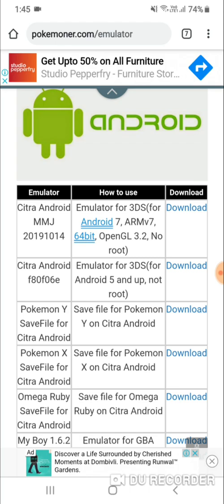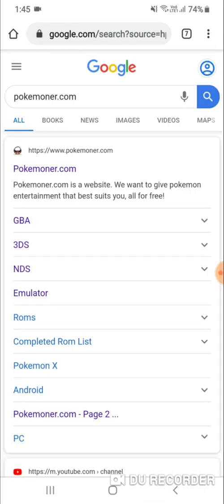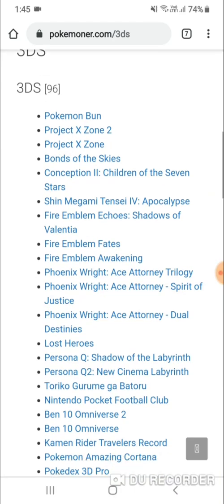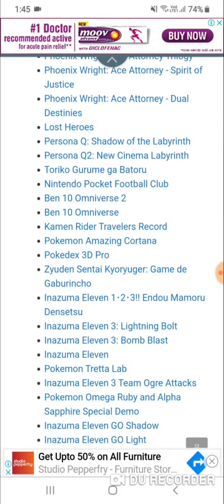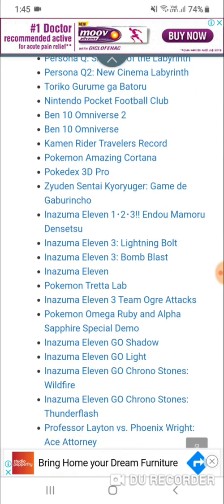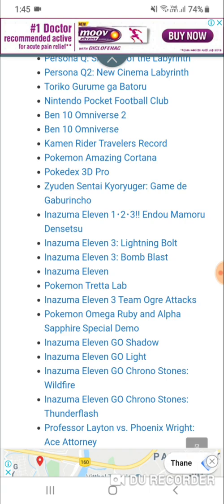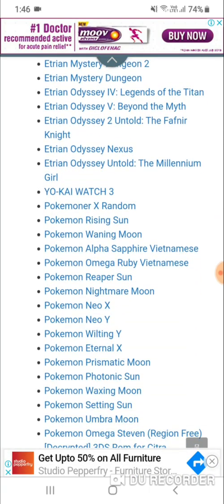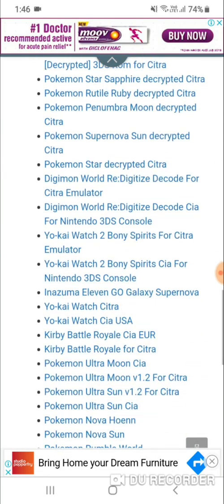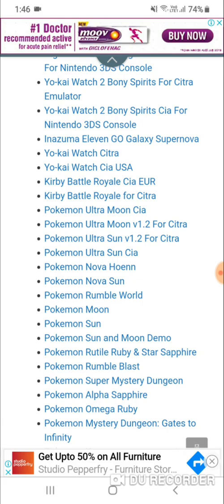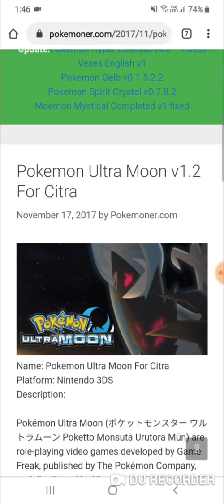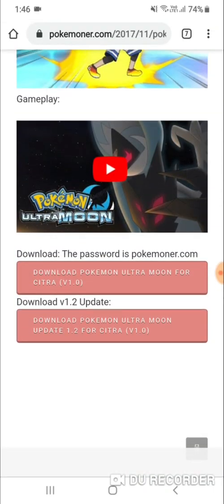Just download that emulator — the link is in the description. After that, come back and go to the 3DS section to download the game. Look for the Citra emulator version of the game, since the emulator you downloaded is Citra, not the Nintendo 3DS simulator. I'm looking for Ultra Moon, which is labeled for Citra. There it is — Ultra Moon 1.2 for Citra. Click on it, scroll down, and you'll see 'Download Pokemon Ultra Moon for Citra version 1.0.' The password is pokemoner.com, but you won't need it — you can enter the game directly without entering a password.